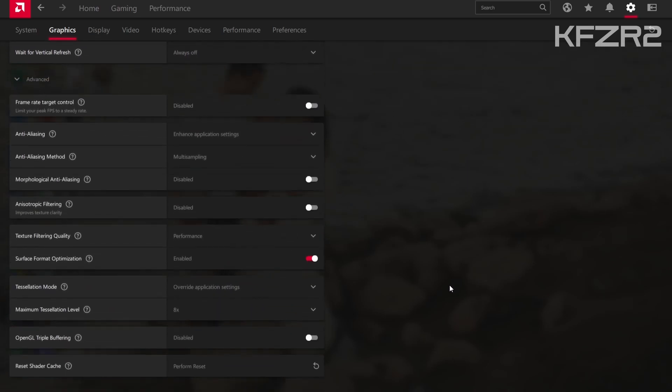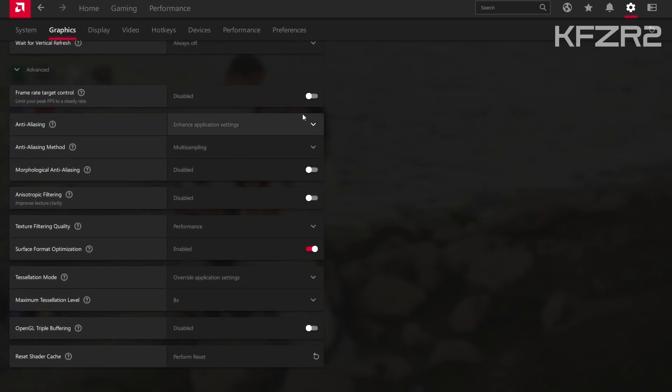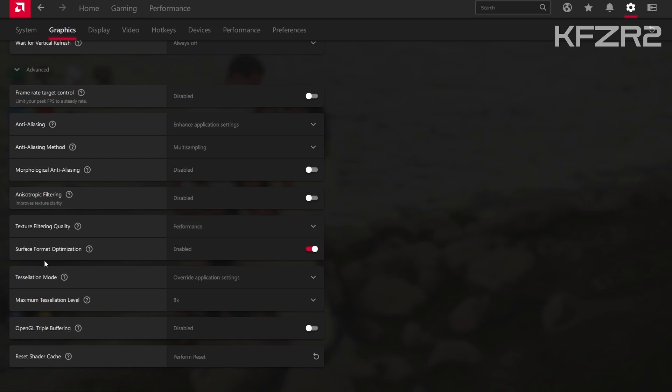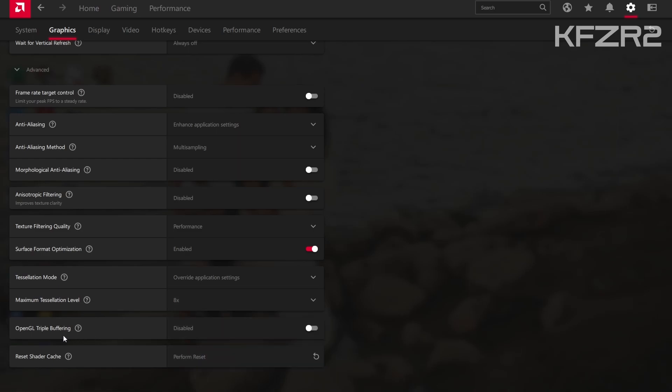In the advanced settings, pretty much everything is off, but I have texture filtering on performance. Surface format is enabled. I have override application settings. Tessellation is eight times and triple buffering is disabled.